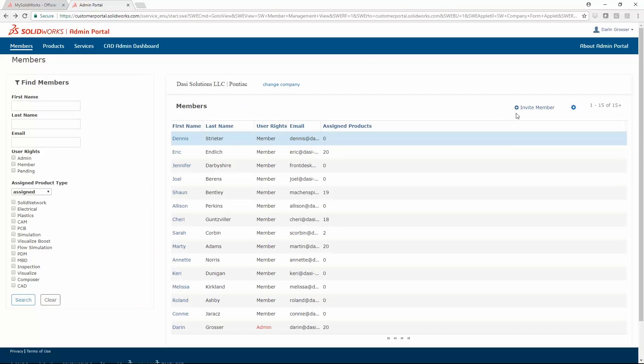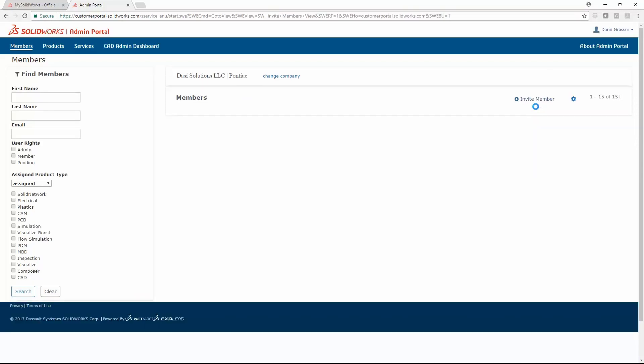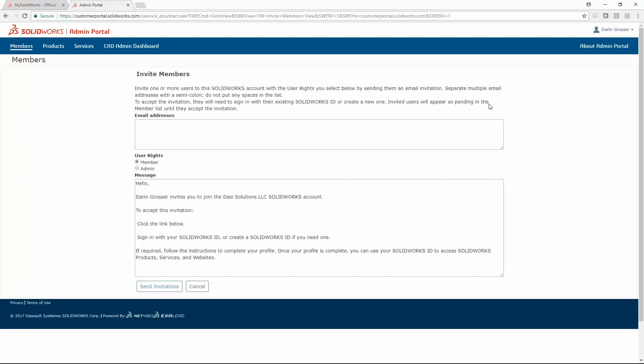Administrators can invite members, even if they don't have a MySolidworks account yet. Rights can be assigned with the invitation.